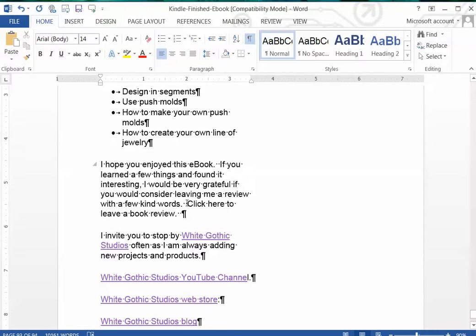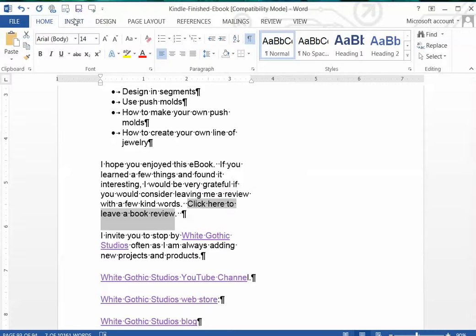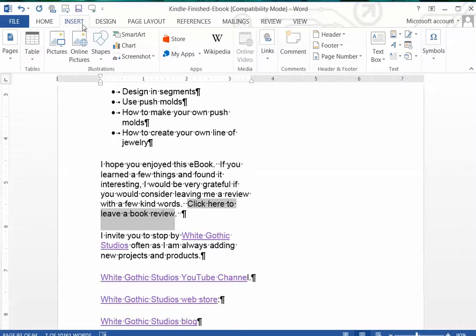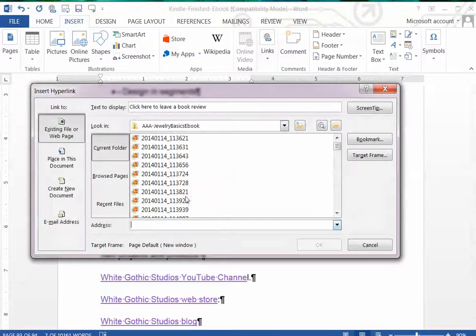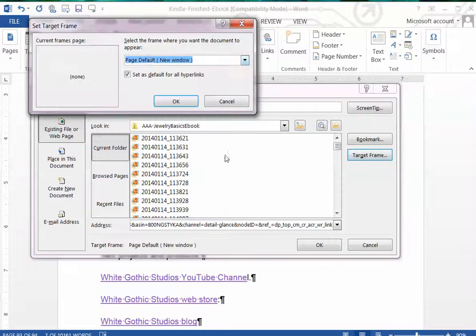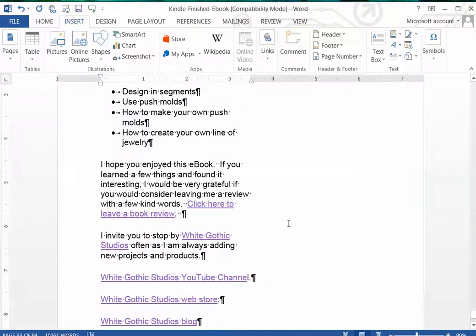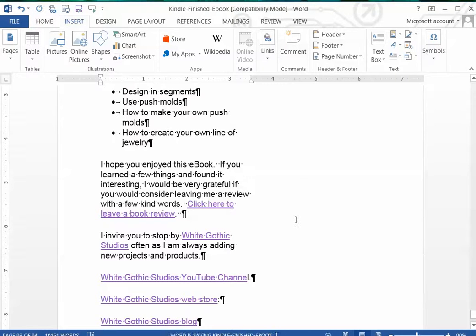Insert link, hyperlink, and there is the link. Make sure it's going to open in a new window and done. Okay, and I'm going to save my final copy again.